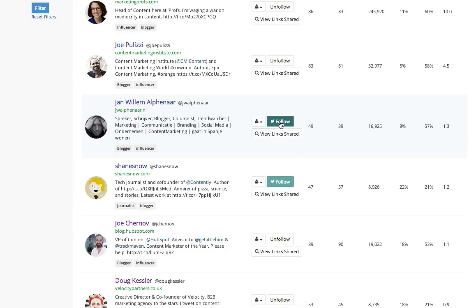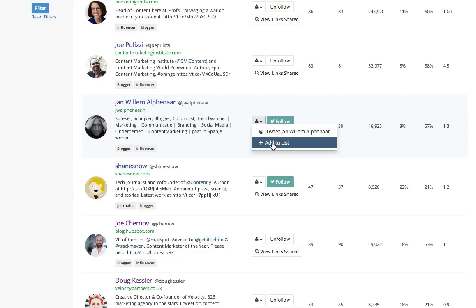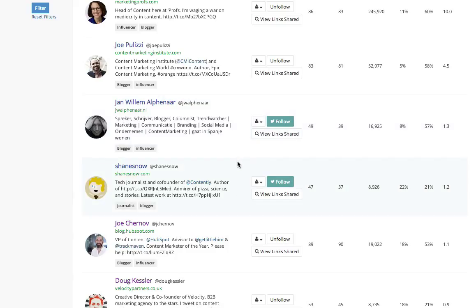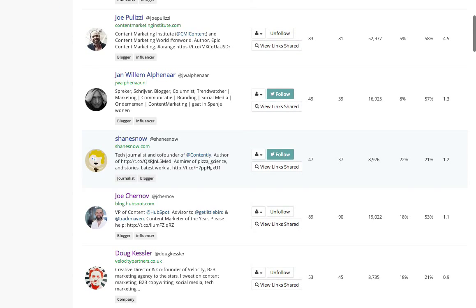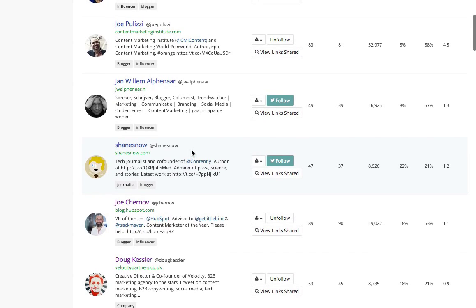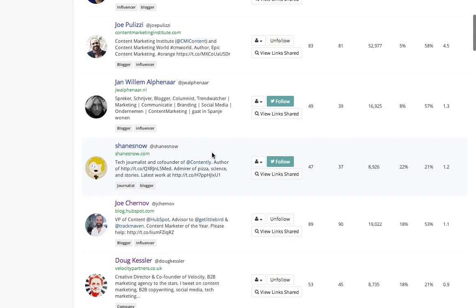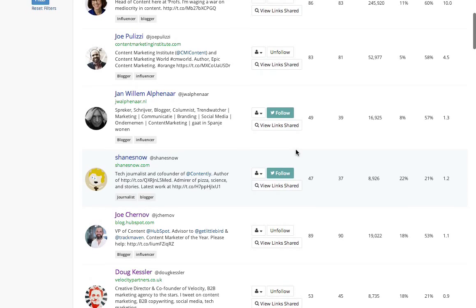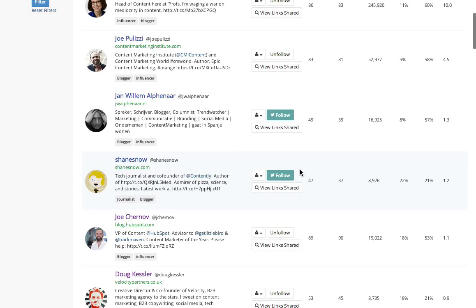I could choose to follow Jan directly, or I could choose also to tweet to him or add him to a list. So I could start to build a relationship with Jan, but I would probably start by following him. The same is true of another one here, Shane Snow. Again I don't know this person, but I could start to follow them.